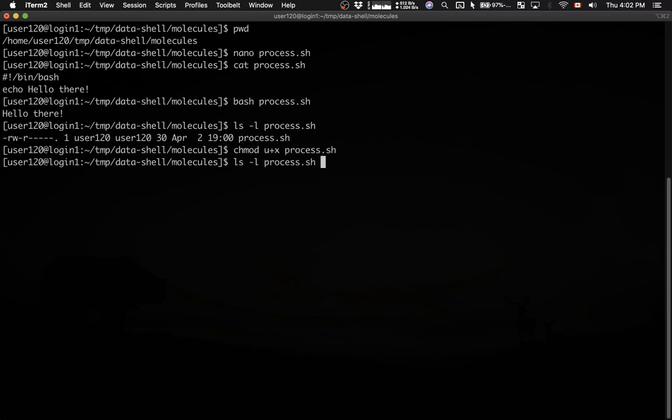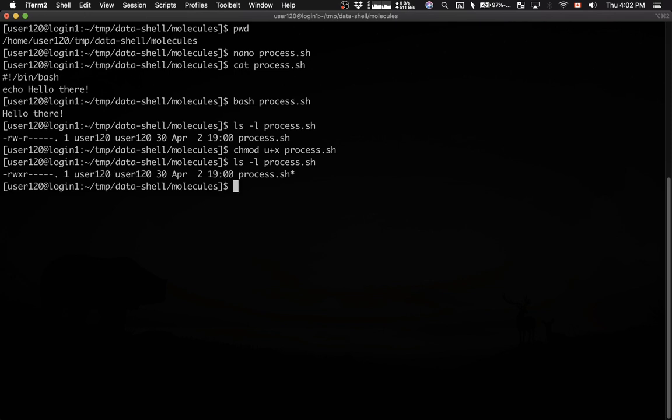Now if I run ls -l on the file, you see that now we have the X permission. The user, the owner of the file, can actually run this file.